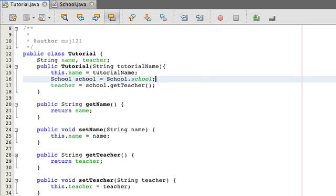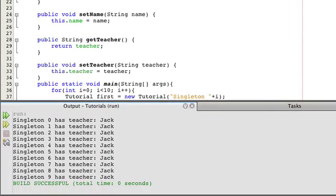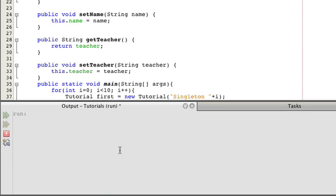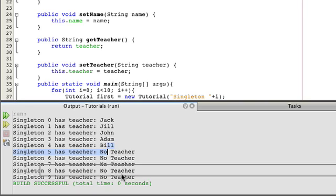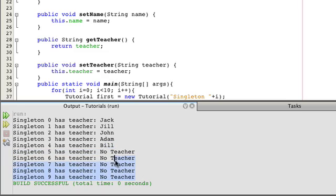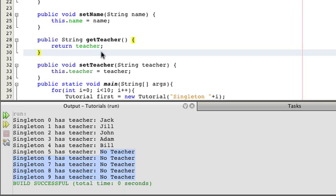And now let's run this thing again. So if we run this file again, we're actually going to get Jack, Jill, John, Adam, and Bill. We'll go through the list, and then there won't be any teachers for the last five or so classes. And so that is how you make a singleton.